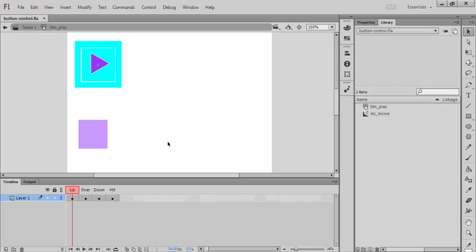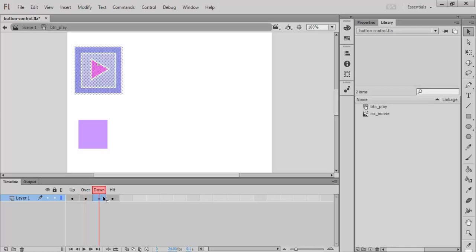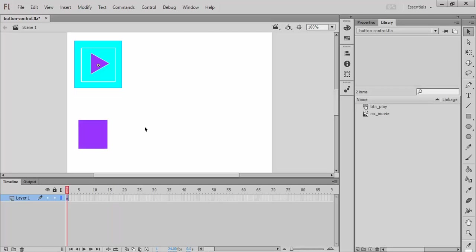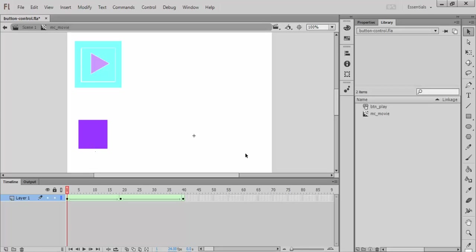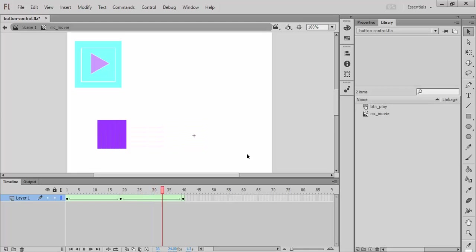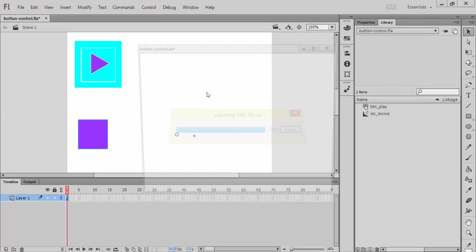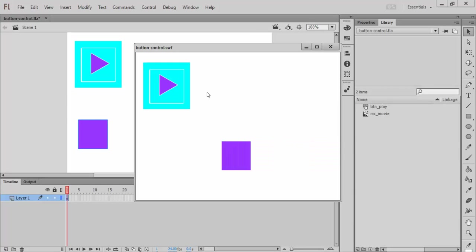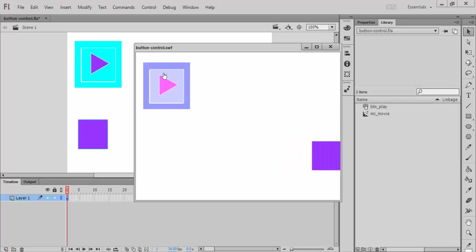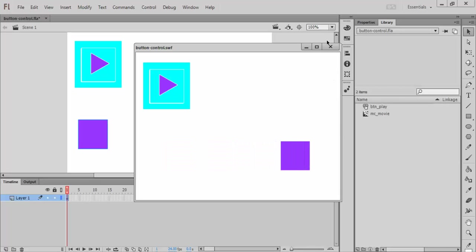So if I look inside of it, I've got my up, over, down, and hit states. And this object right here is a movie clip that I've animated to glide across the screen and come back. I test this movie right now. Everything's going. My button will show its states when I mess with it.